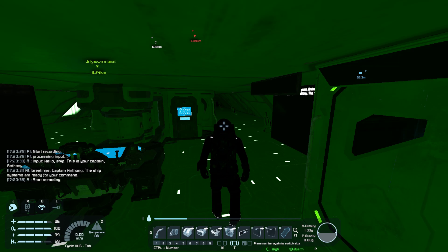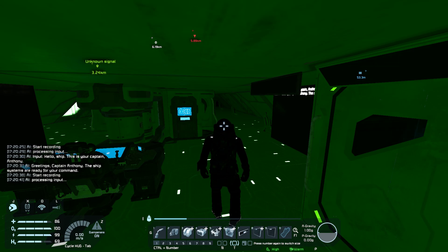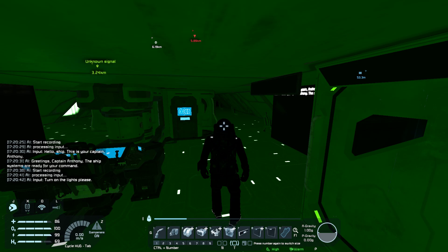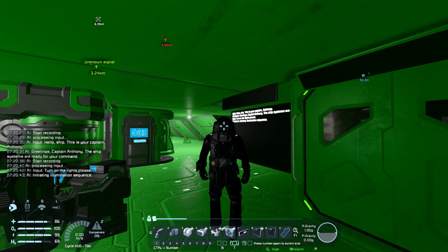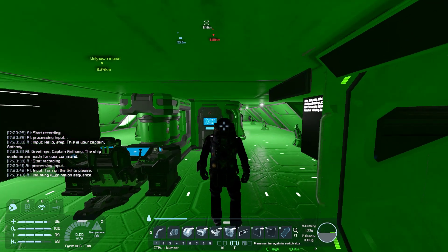Turn on the lights please. Initiating illumination sequence.